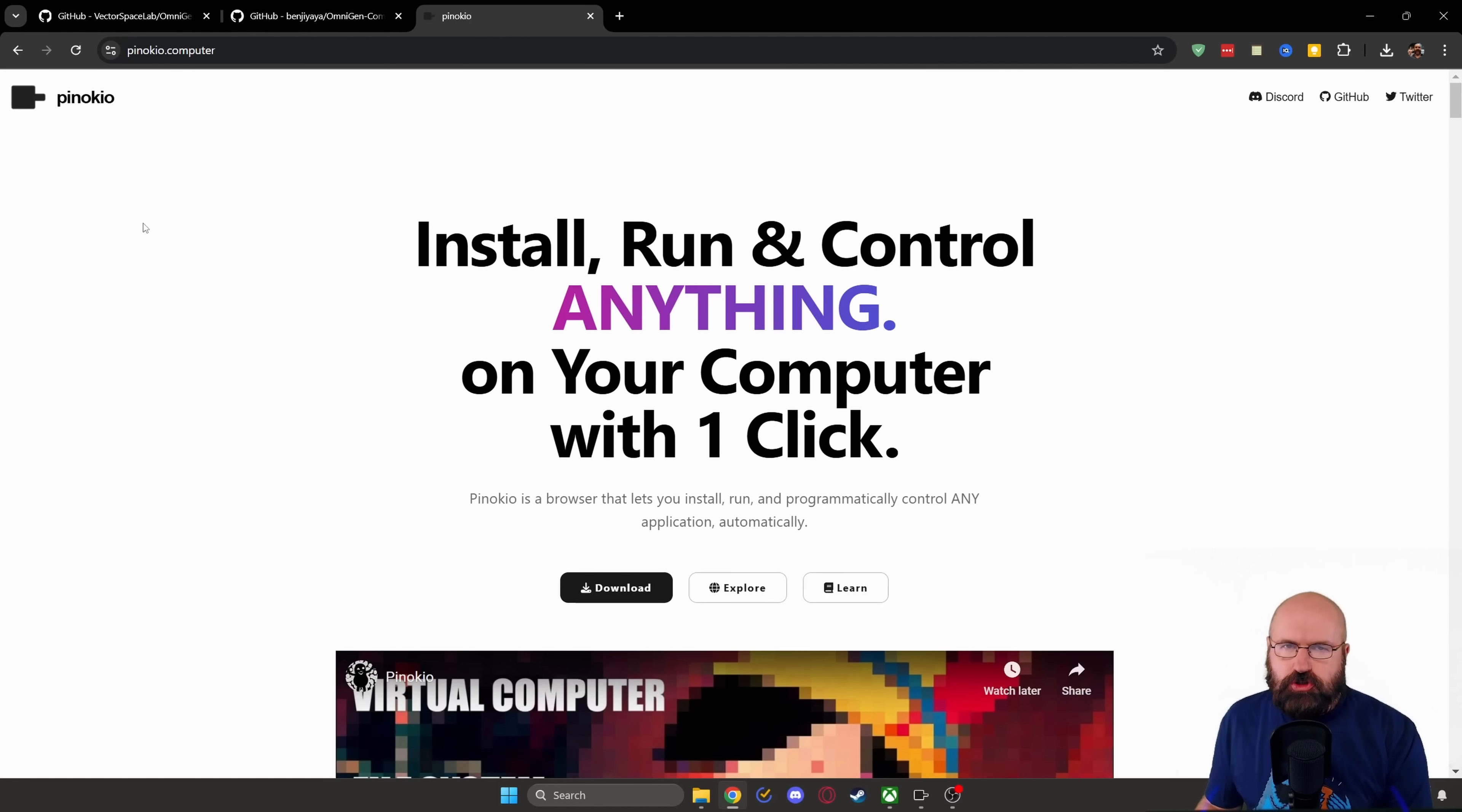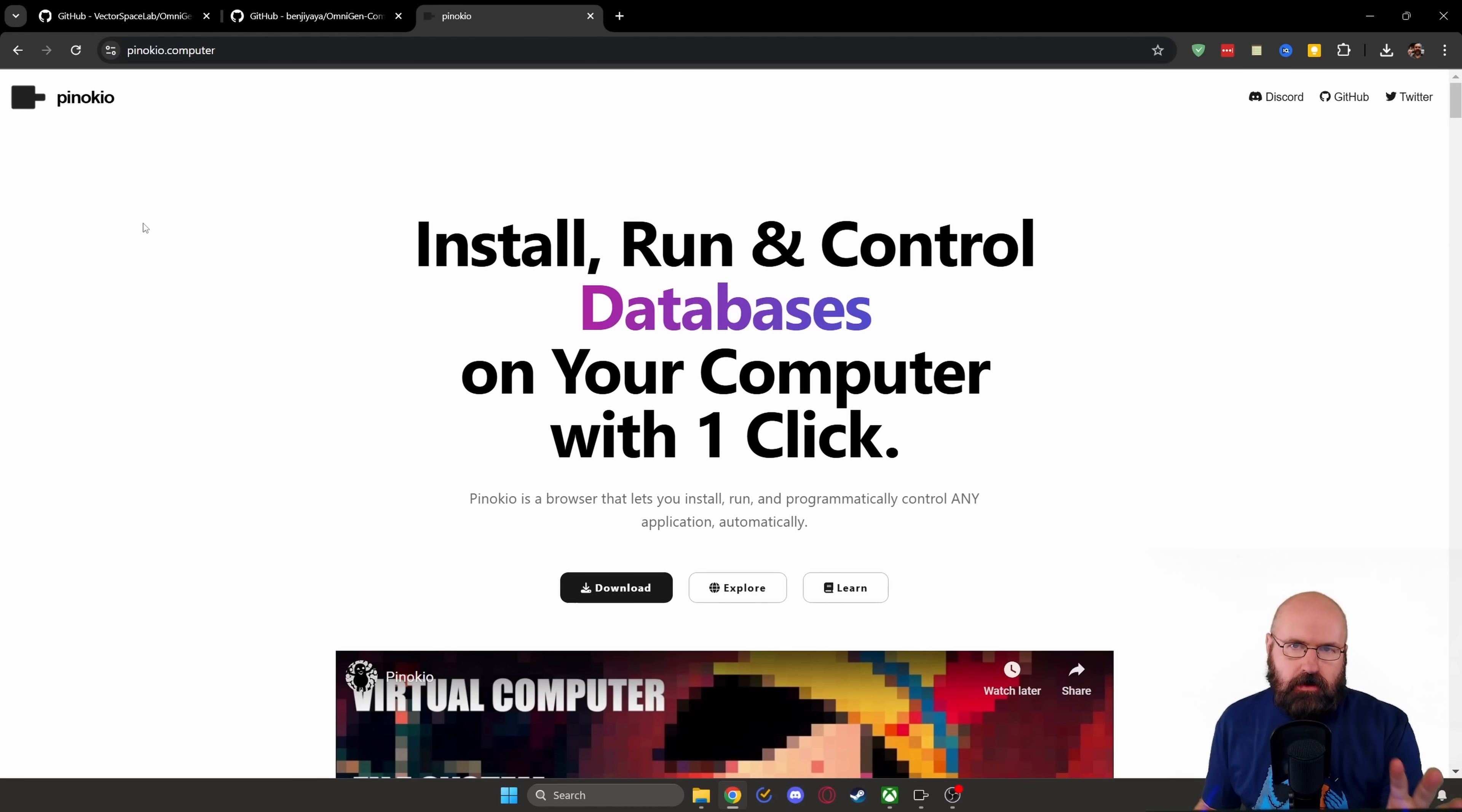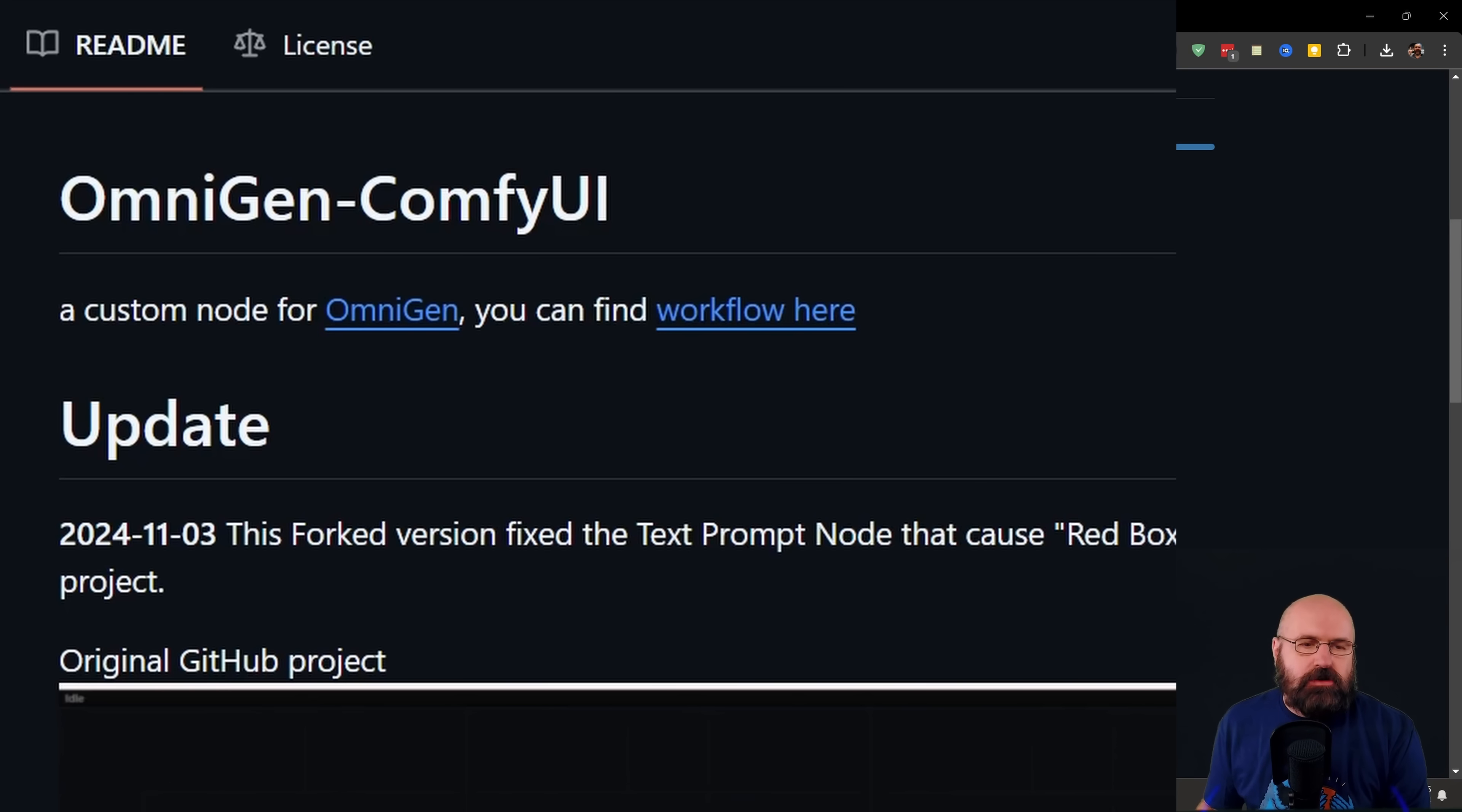OmniChan is out in two different ways. The one I'm showing you today, which is super easy, is when you use it on Pinocchio. If you want to know how to install Pinocchio, please check out this video. There's also a version for OmniChan you can use in ComfyUI.